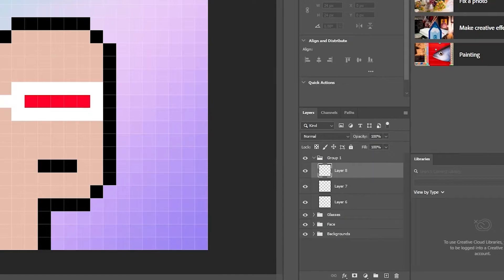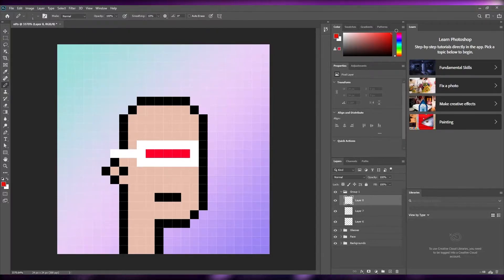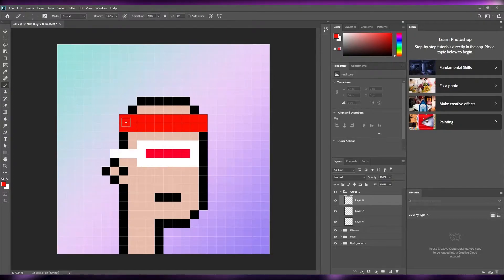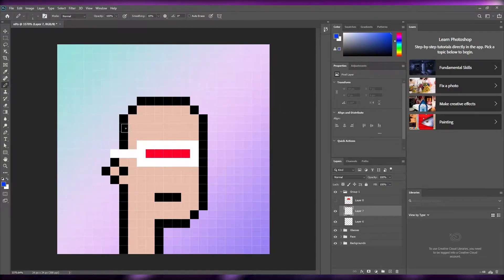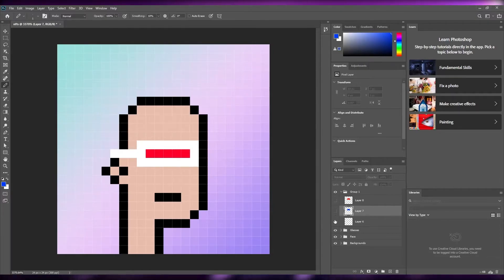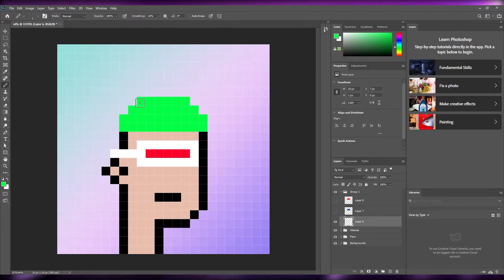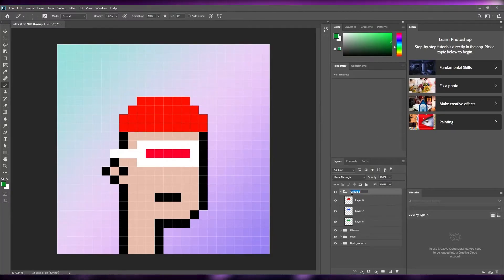Now create another folder and add hat layers inside it. For hats, pick different colors — red, blue, green. Select the pencil tool in the chosen color and draw a little beanie hat shape. Create one layer per color. Make the green a bit darker so it doesn't look too bright. Once done with three hat layers, group them and name the group 'hats'.